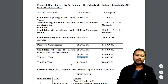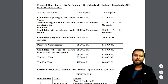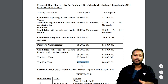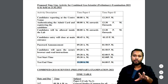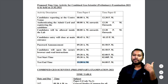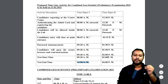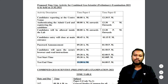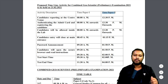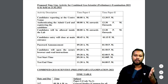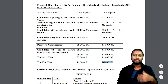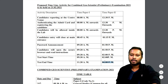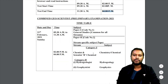The exam is going to start from 9:30 AM and will end at 11:30 AM for the morning session. There are two papers — the first is for the aptitude part and the second is for the subject-specific part, for example the chemistry part. The first shift is from 9:30 AM to 11:30 AM, and the second shift is from 2:00 PM to 4:00 PM.